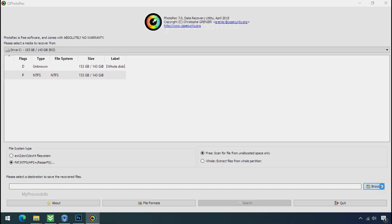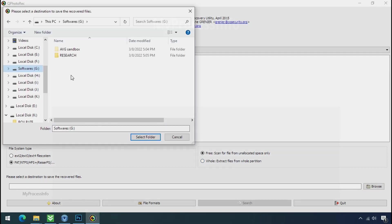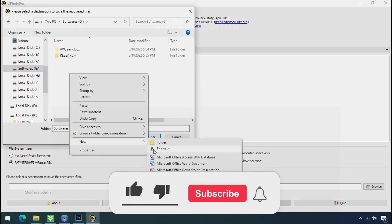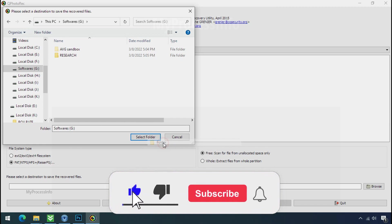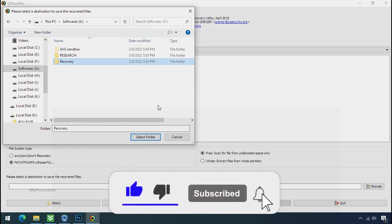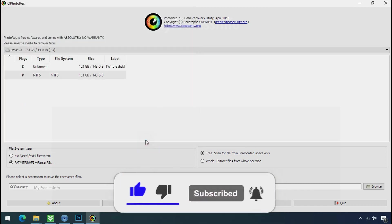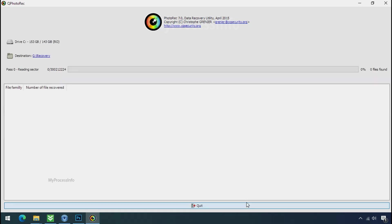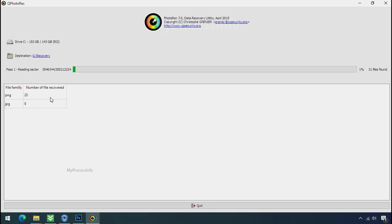Now click on browse and select or make the folder destination where you want to recover your data, and select the folder. Click on search. Now the file recovery process will take a lot of time to recover your data. So keep patience and wait for finish.